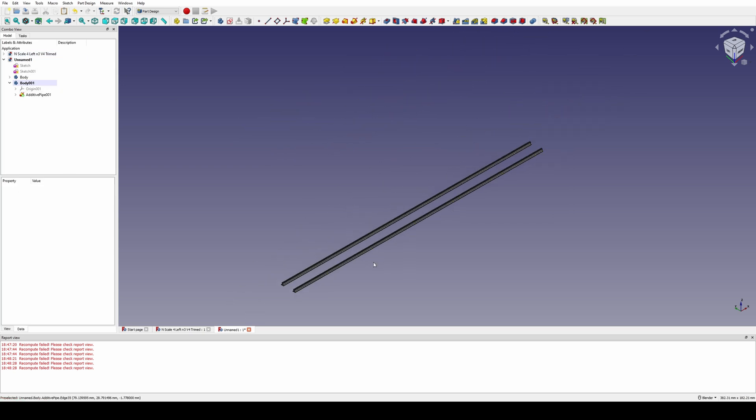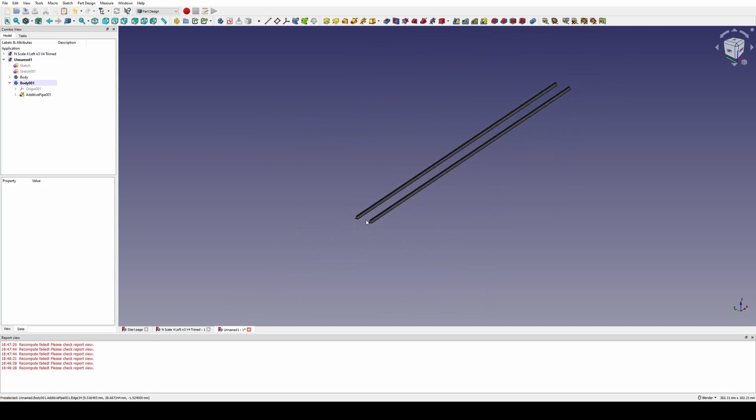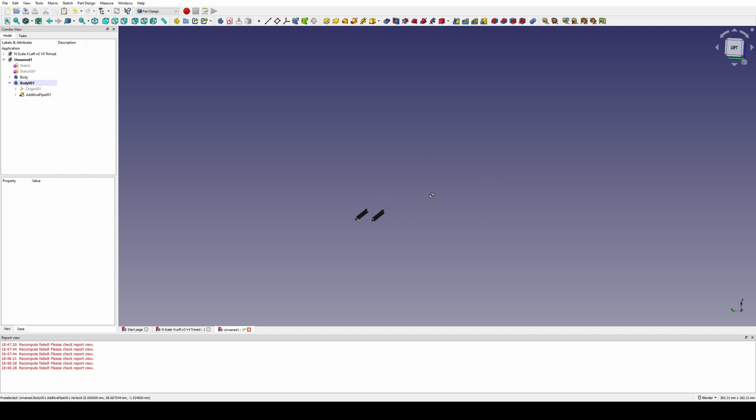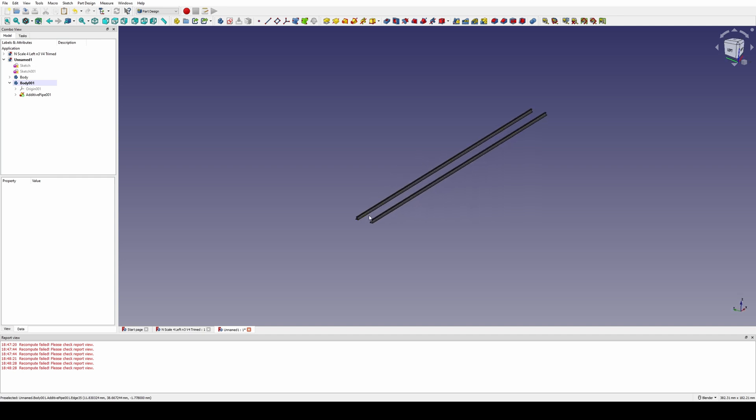There we go. We've got our two rails. Now I'm going to save them, export them, and we're going to take them into Blender to add the ties, tie plates, and spikes. So we'll see you there.